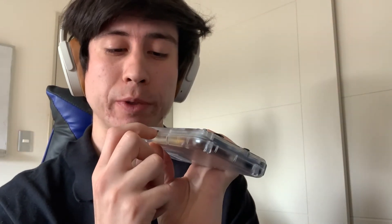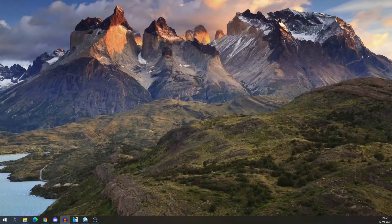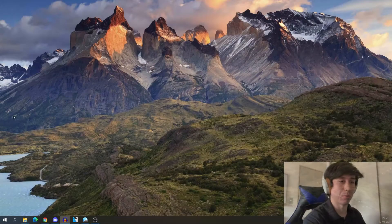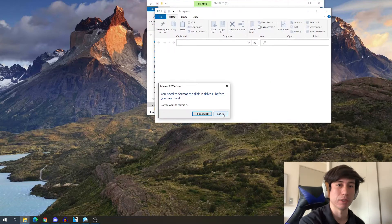The first thing we need to do is to remove the SD card from the All You Go Super and insert the SD card into our SD card adapter for our laptop.